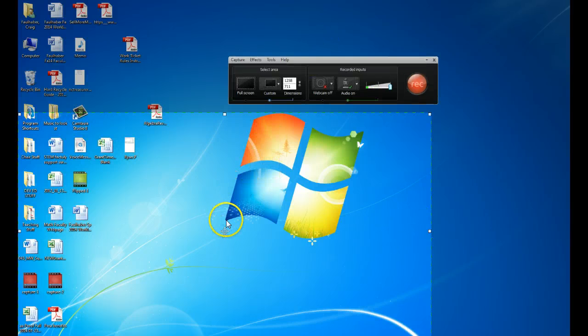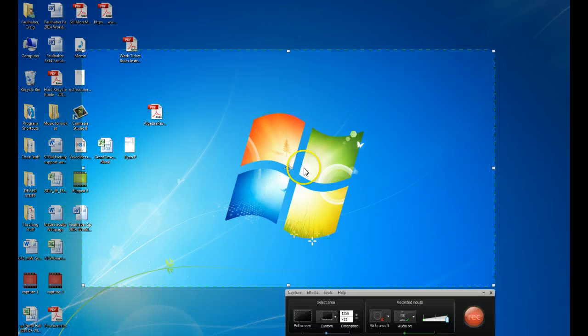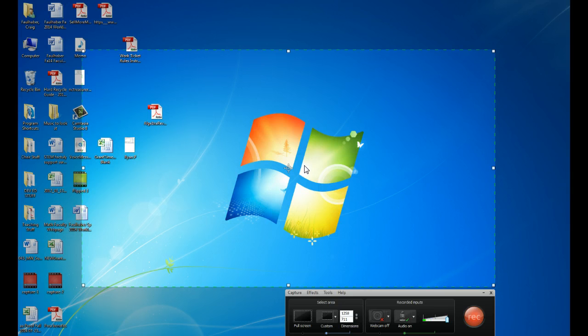If you put your cursor sort of in the center area, you can move this space around as well. So the size of the screen that I typically record is based on what program I'm using.